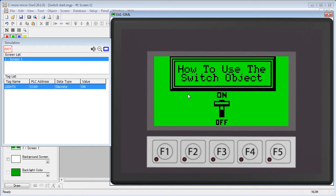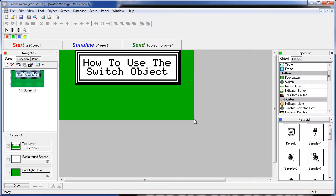By the way, if you want to create a switch using your own graphics, look for the video on how to use the bitmap button object. Let's do an example of several of these standard switches so you can see how they behave. Double click or drag the switch object onto the screen.